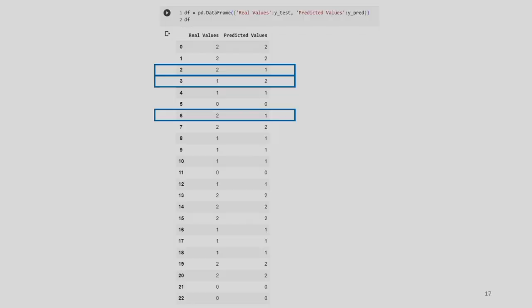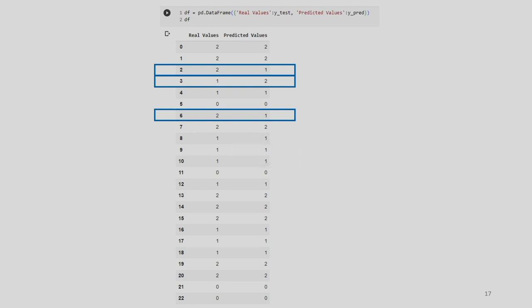After this, I am showing the real values and predicted values in a tabular format using pandas. The blue rectangles show the misclassified data. This is the true data and this is the predicted data — this should not have been predicted as 1, it should have been predicted as 2. There are three instances of misclassification shown here across 23 samples displayed. When you try it out on your own, you will get a bigger table. This is all about the K-Nearest Neighbor algorithm.